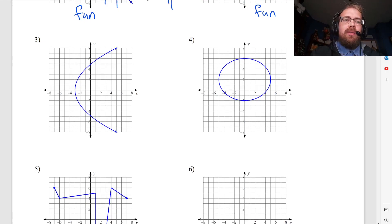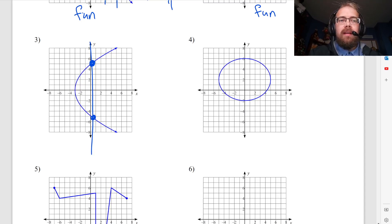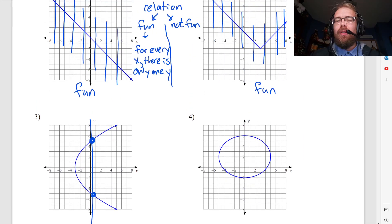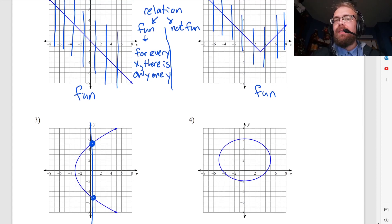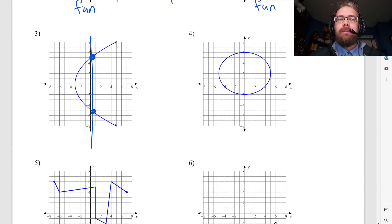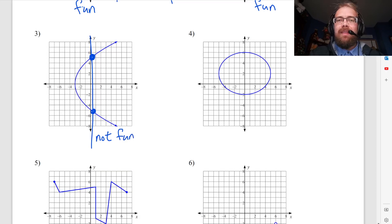Moving on — I can draw a vertical line right there and it hits the graph twice. So for this x value, which might be like one-half, there are two different y values. Remember what we said a function was: for every x, there's only one y value. There's only one place on the graph you go to. So this is not a function.